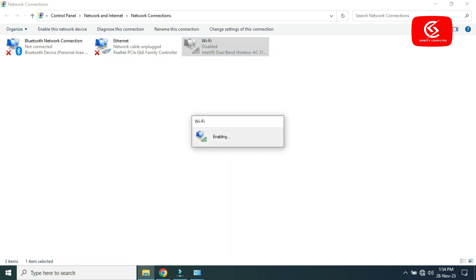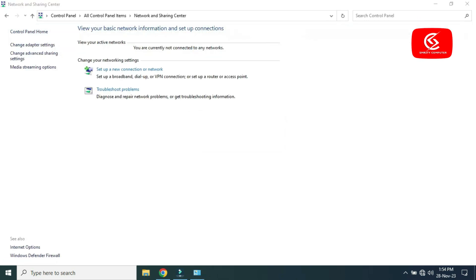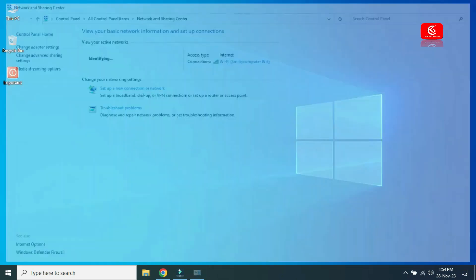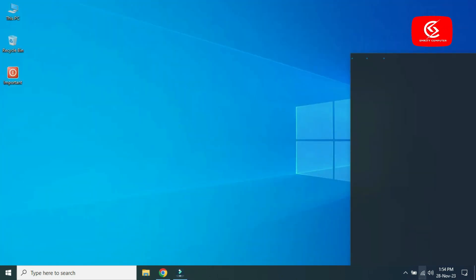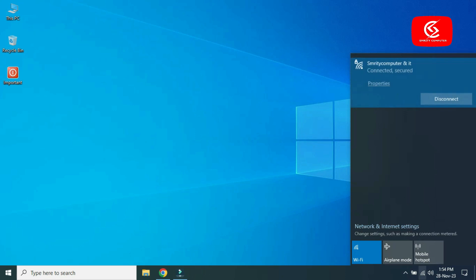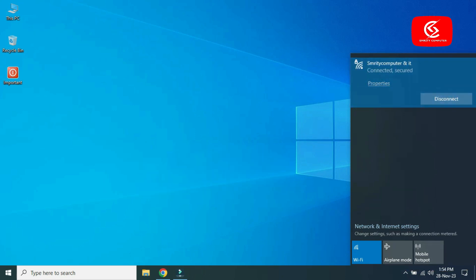You can see here Wi-Fi is enabled and the Wi-Fi option is now showing on my laptop. Thanks for watching.